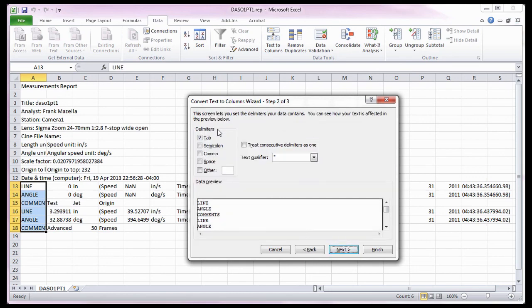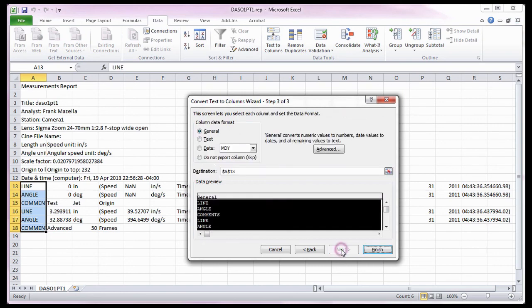In the Delimiters Options area, I'm going to enable the Comma and Space options, and click the Next button. I'm going to leave the Column Data Format option as is, and click the Finish button.